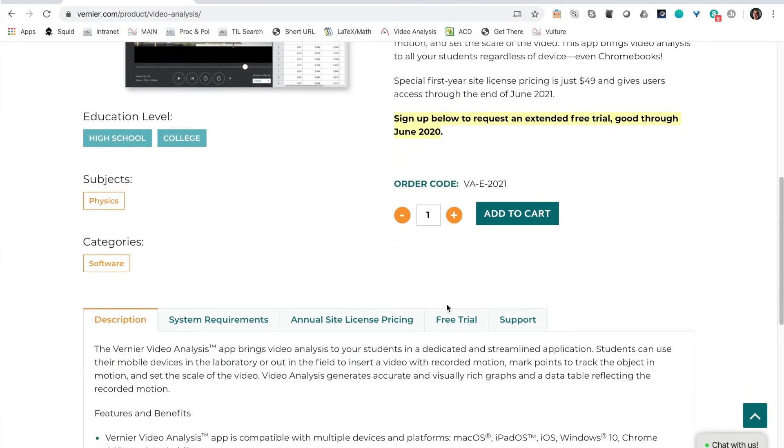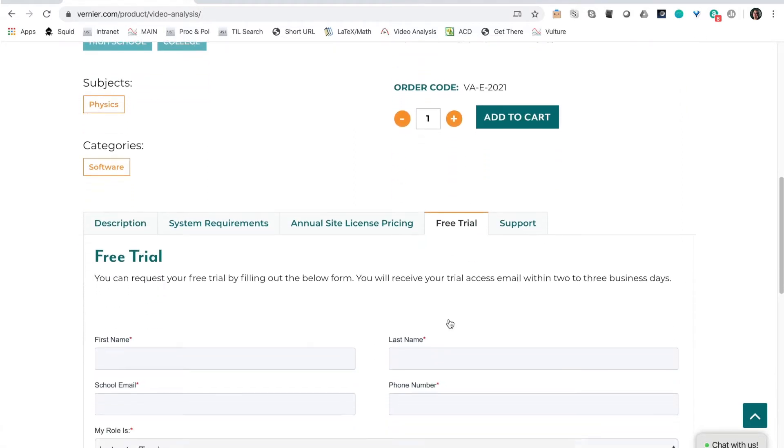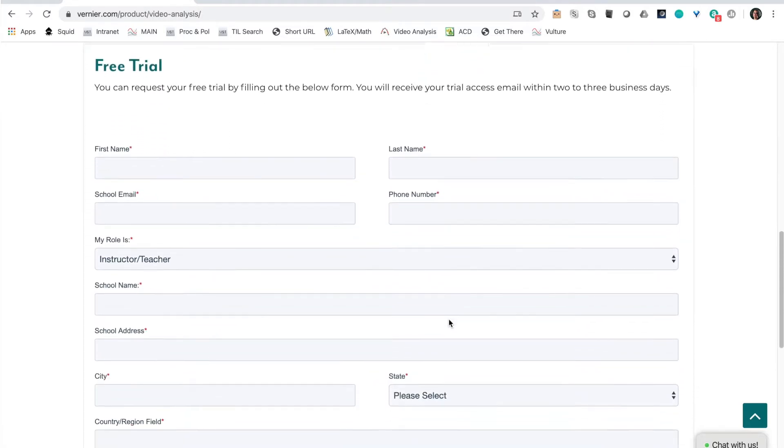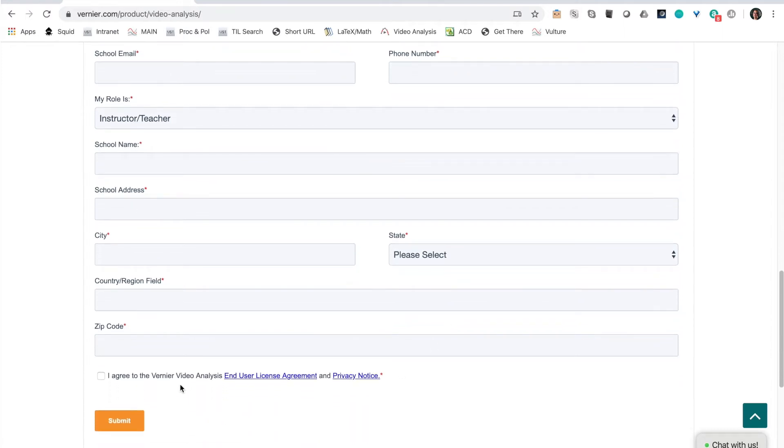Click on the free trial tab and fill out the form. Please agree to the End User License Agreement or EULA. This will allow you to get started as soon as possible with your students.